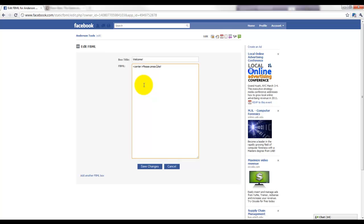So we're going to put Welcome and we're going to type in there some sort of message: 'Please press the like button.' And I'm just going to put some basic HTML in there—the center command—and the text here you can mark it up just like HTML if you know how to do it.